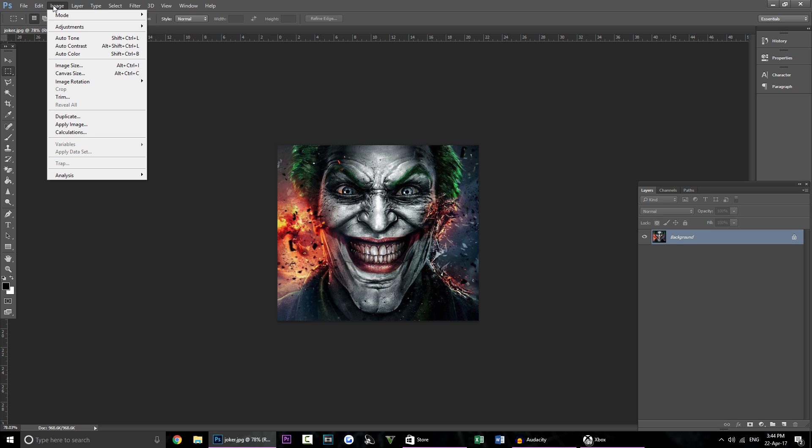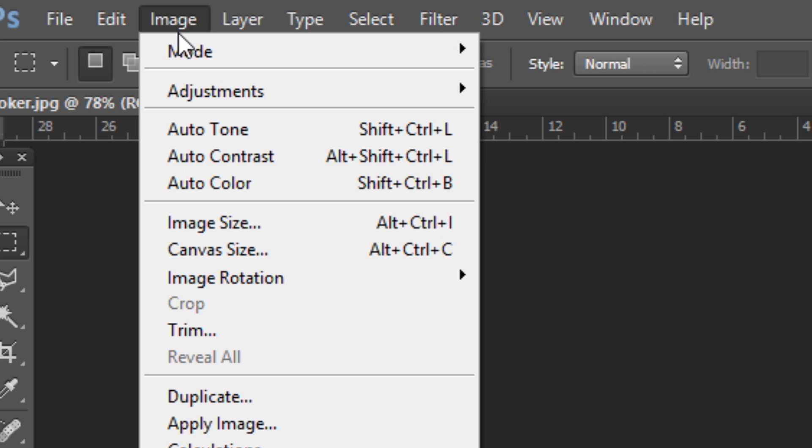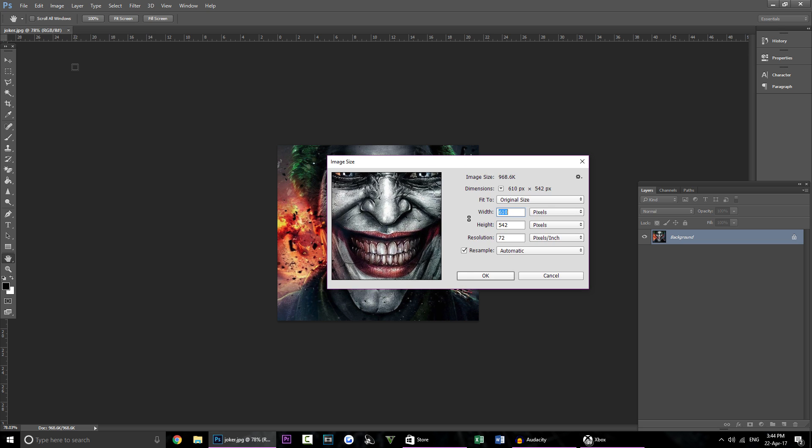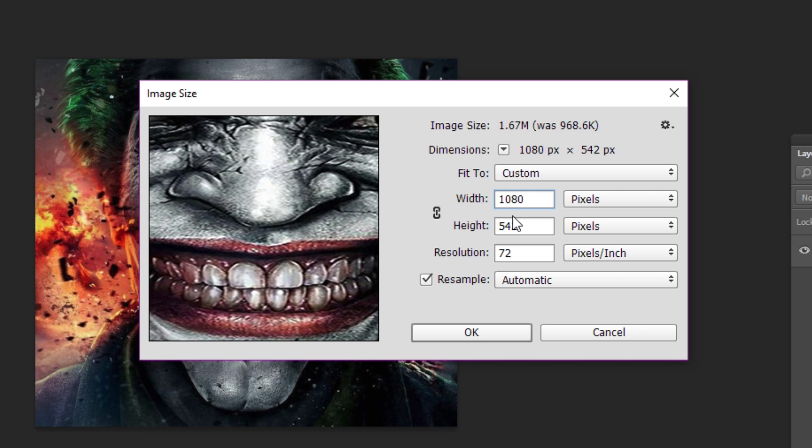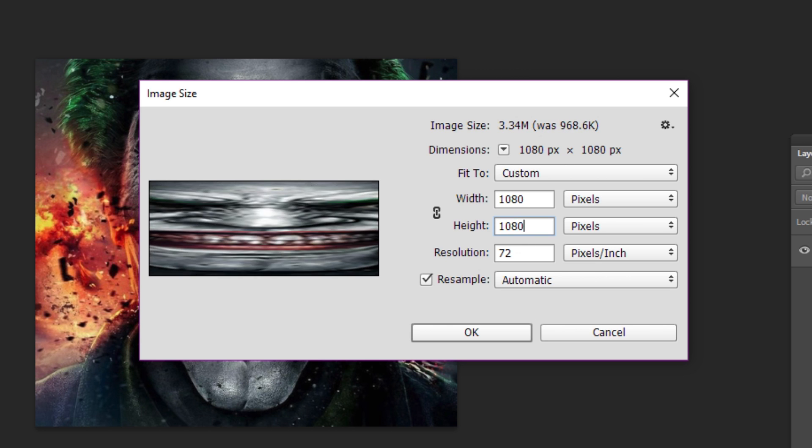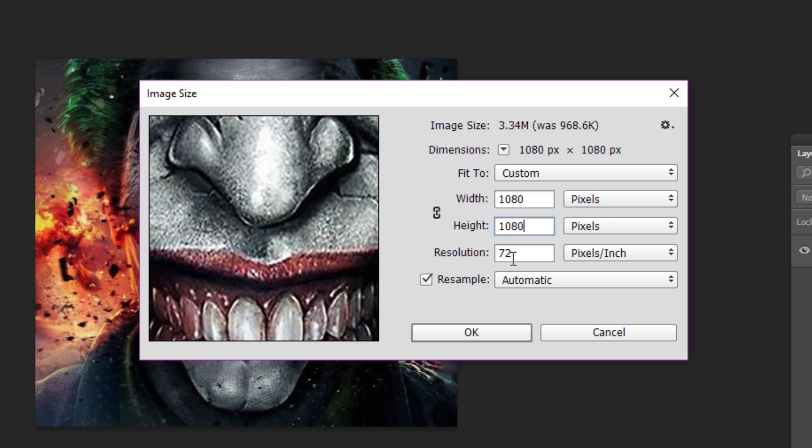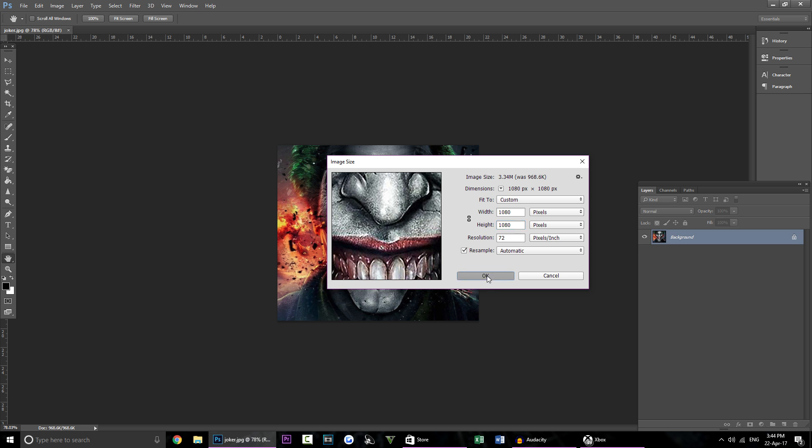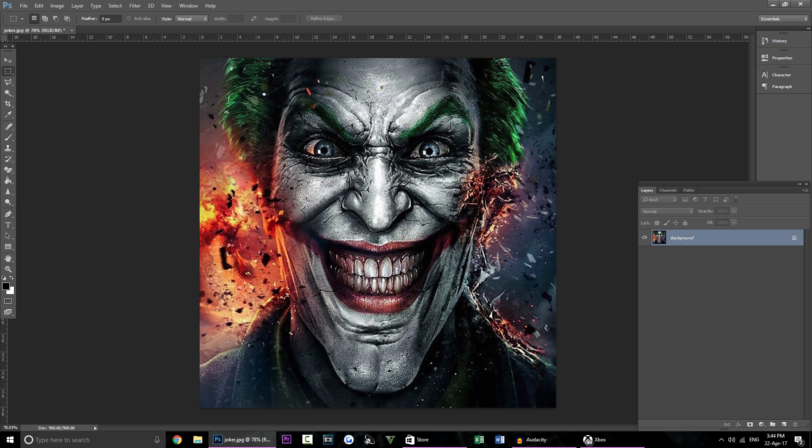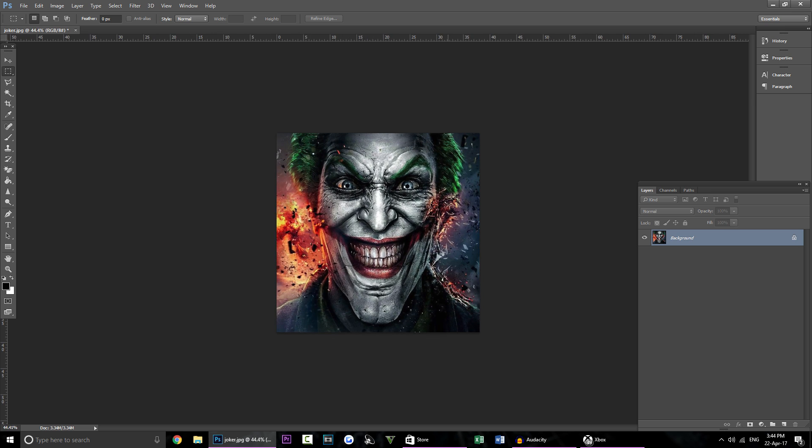But to resize the image what we're going to do is click image right here and we're going to click image size and we're going to type in 1080 and we're going to go onto the height and we're going to type in 1080 again and we're going to click OK and you will see the image get slightly larger.